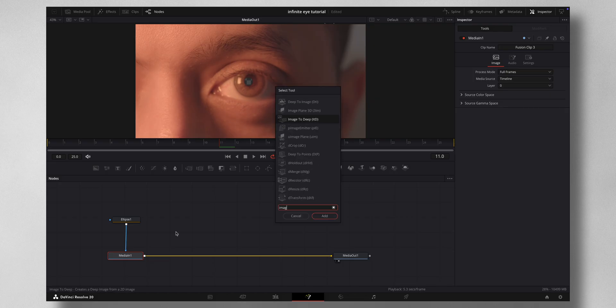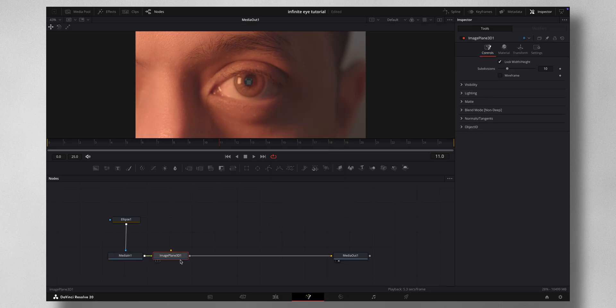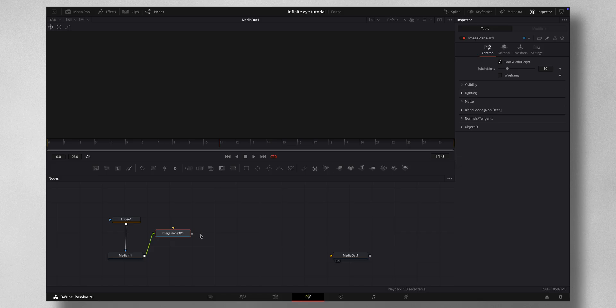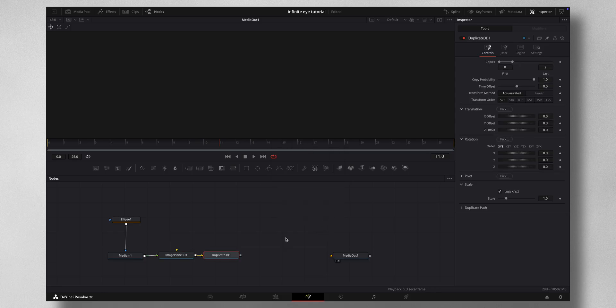This will convert this 2D footage to a 3D base. Let's disconnect this Media Out. From the Image Plane 3D, Shift-Spacebar Duplicate 3D, press Add, and then we need Merge 3D.